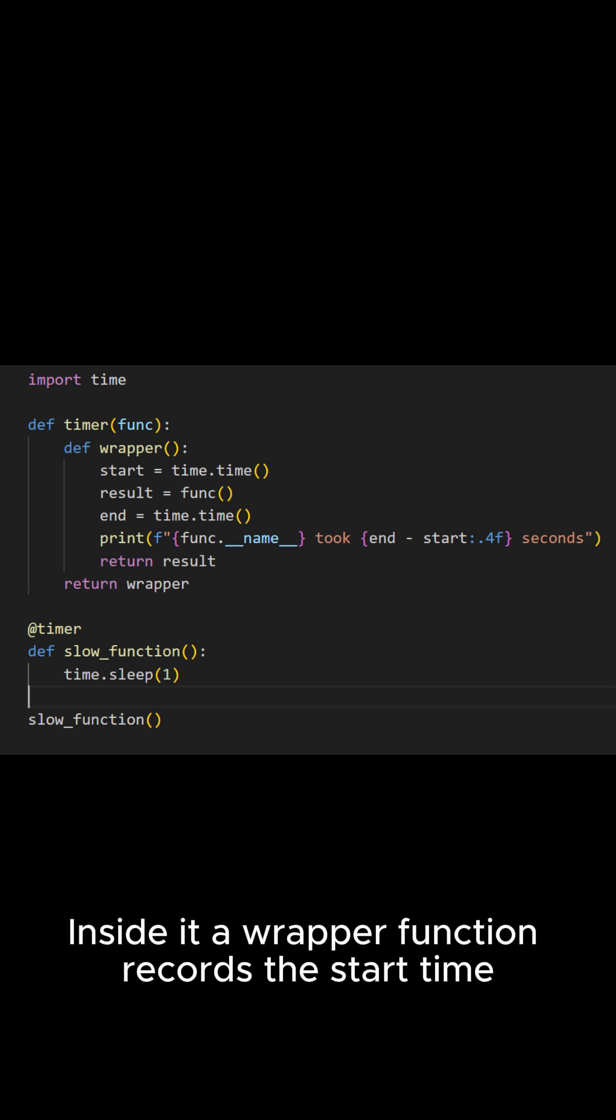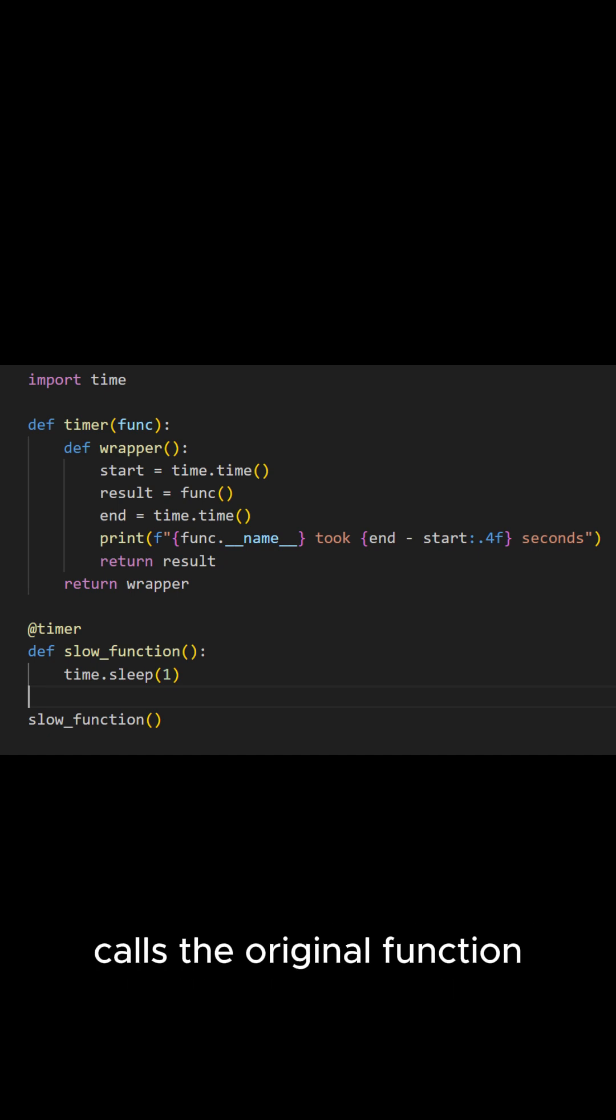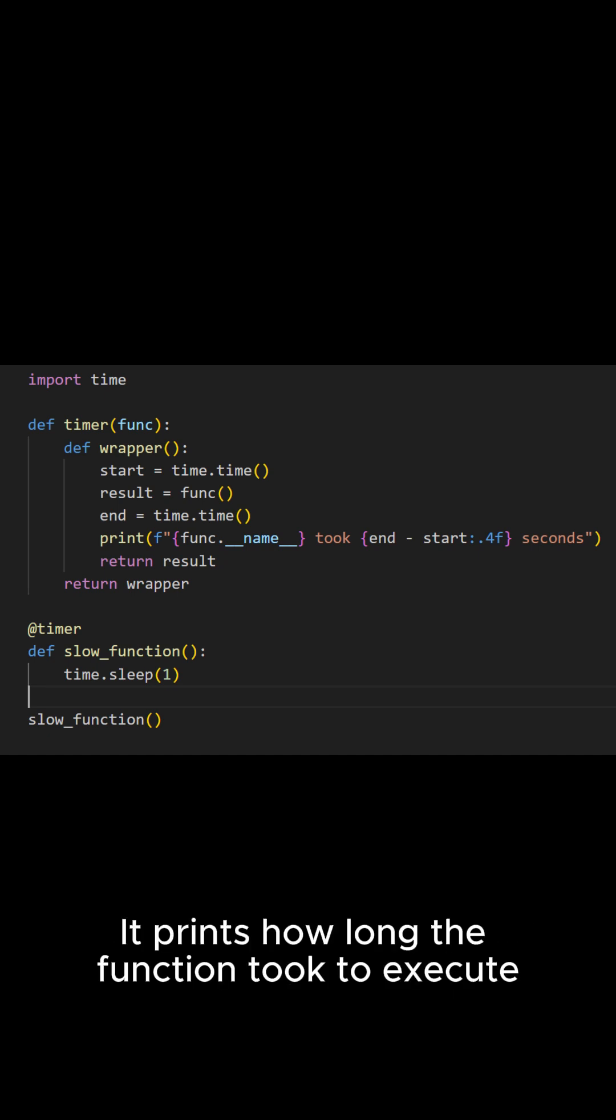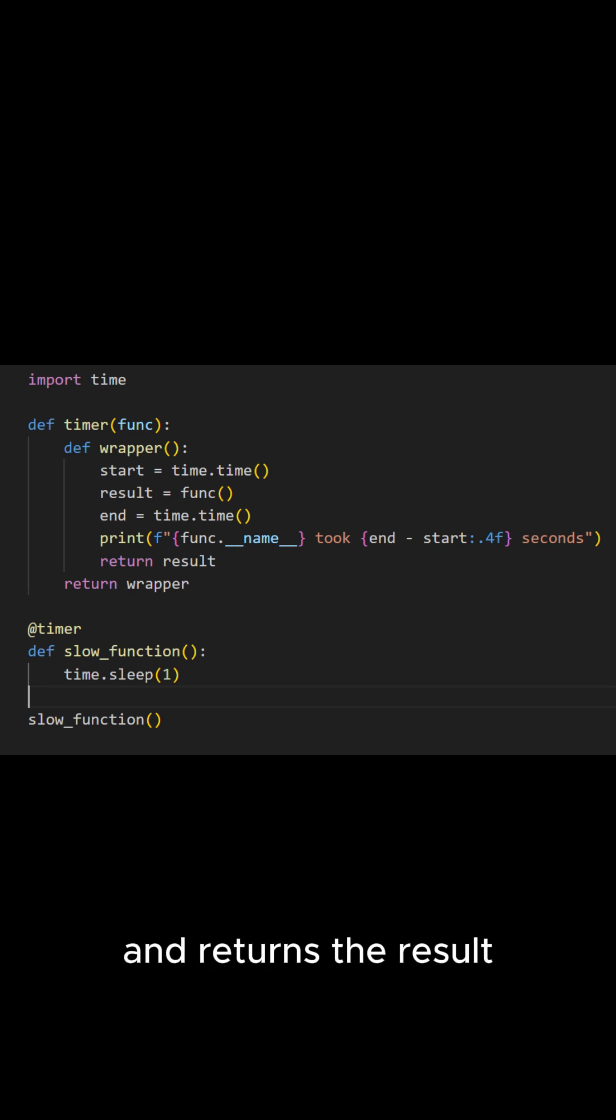Function records the start time, calls the original function, then records the end time. It prints how long the function took to execute and returns the result.